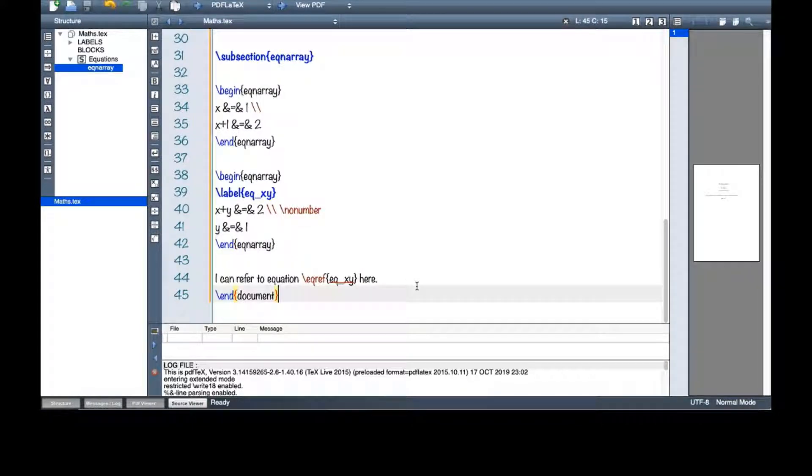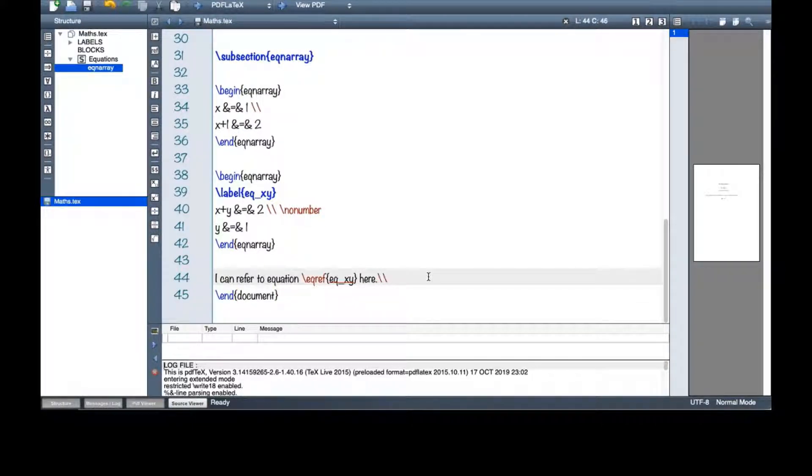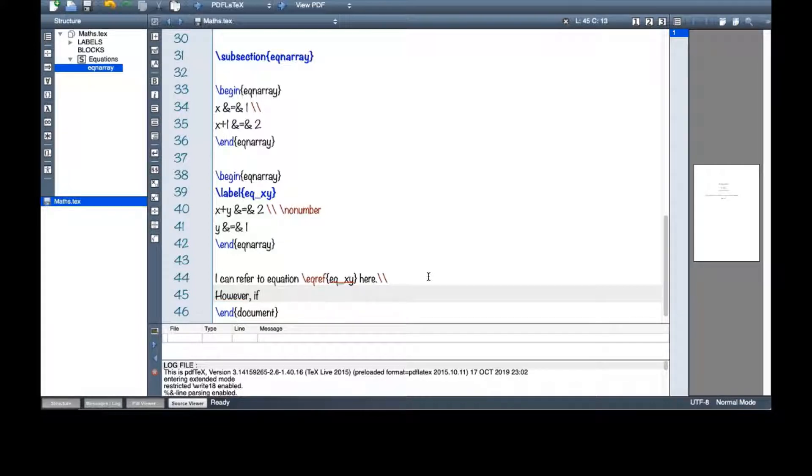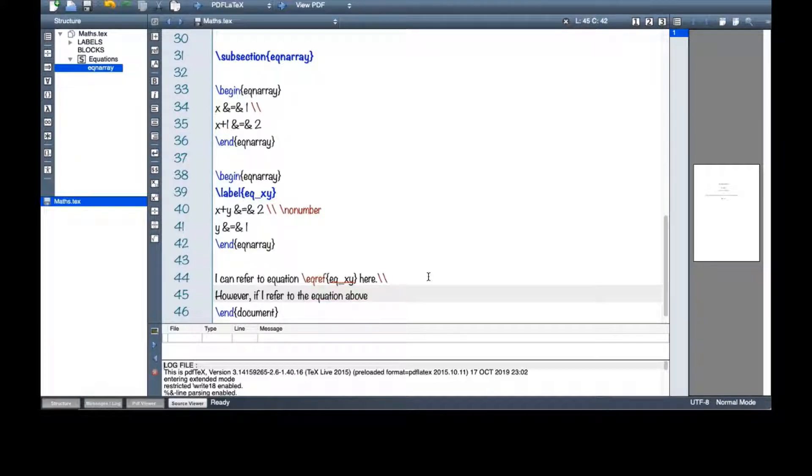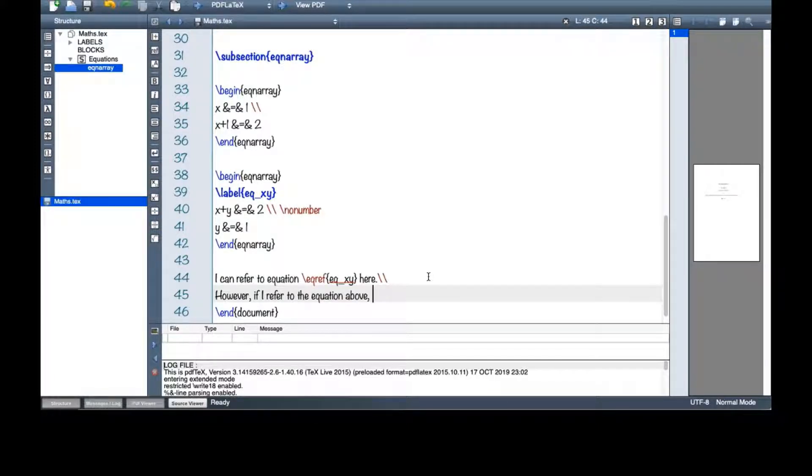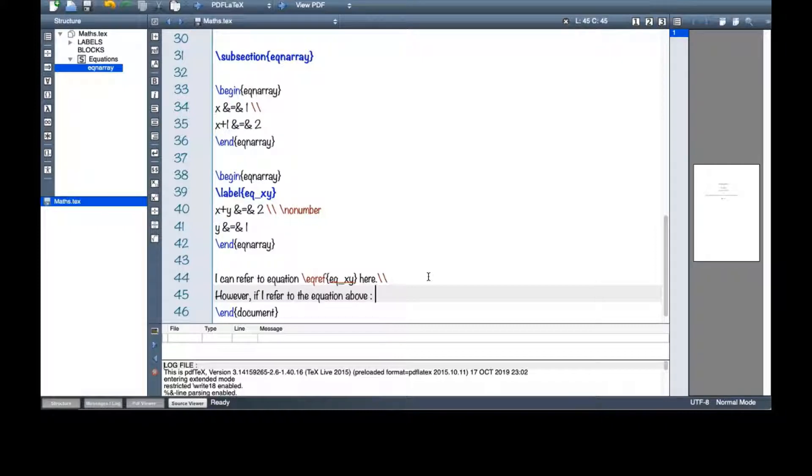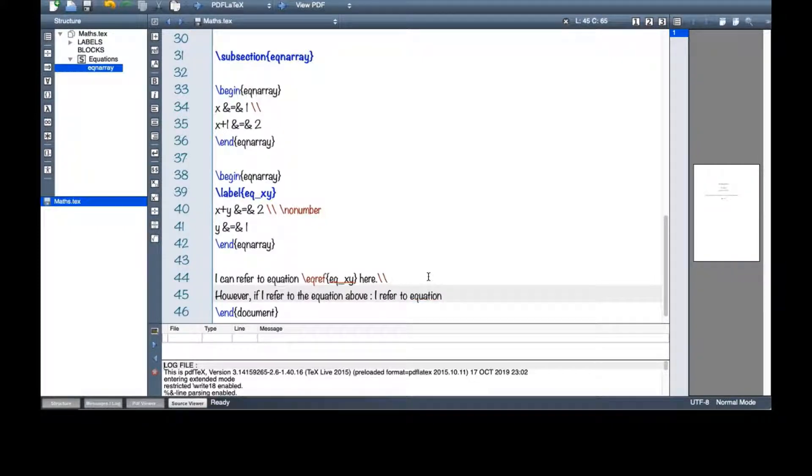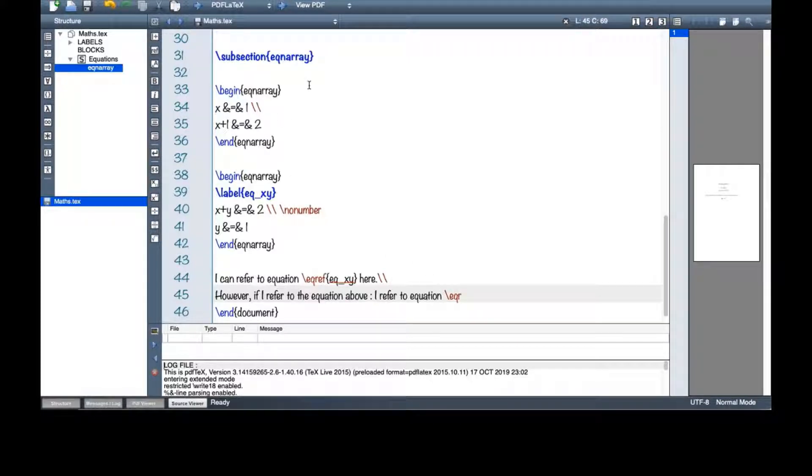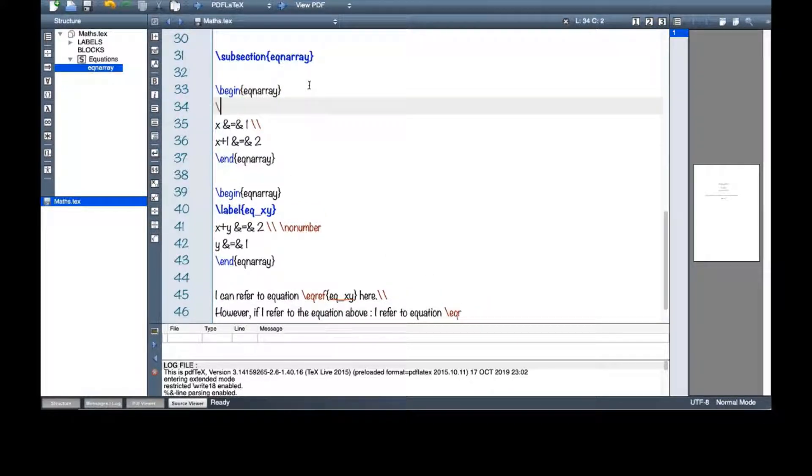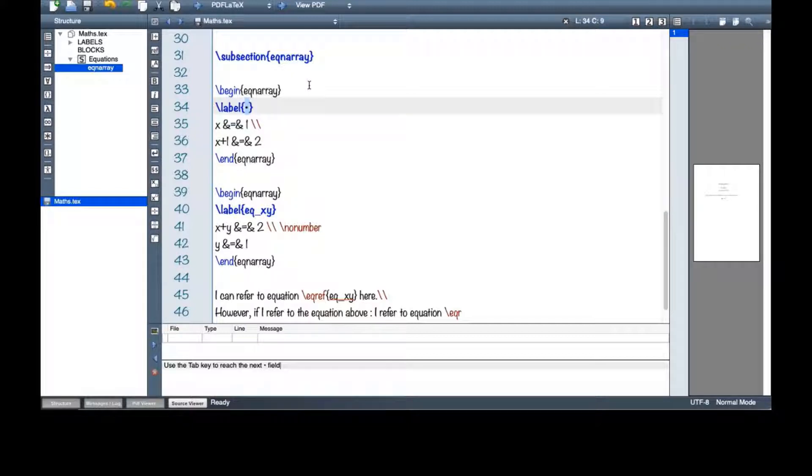And you can see that I simply could refer to my equation here. However, if I refer to the equation both, eq ref. Then let's see what happens. I refer to equation eq ref and let's put a label first here.